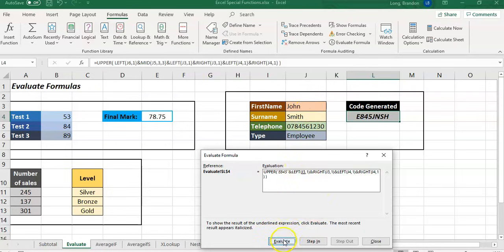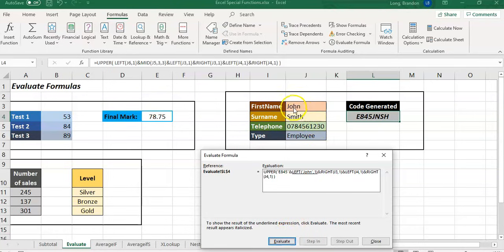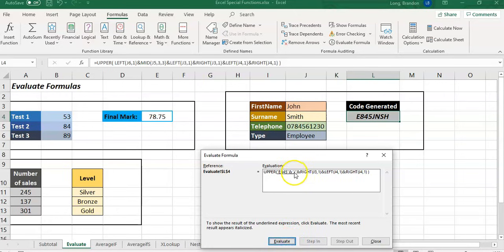So it takes J3, that's John, LEFT of one - it's going to be the J value. Boom, so the J gets added onto it. Then we're going to say RIGHT of J3 for one, so we're going to get the last character of John.